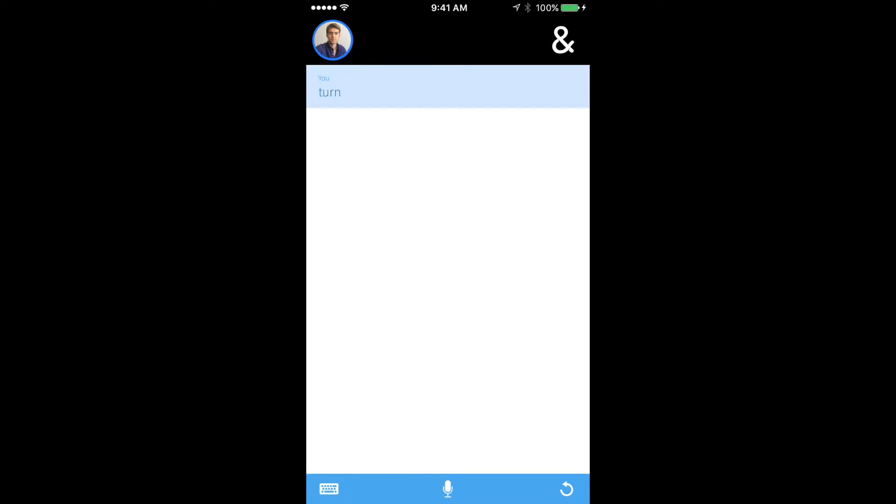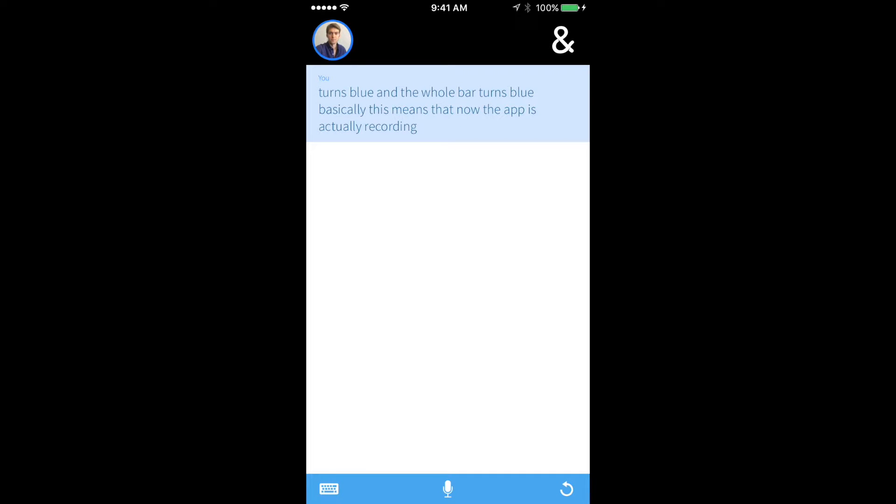To start with, the microphone button in the bottom of your screen. So when I tap on the microphone, it turns blue, and the whole bar turns blue. Basically, this means that now the app is actually recording what I'm saying.